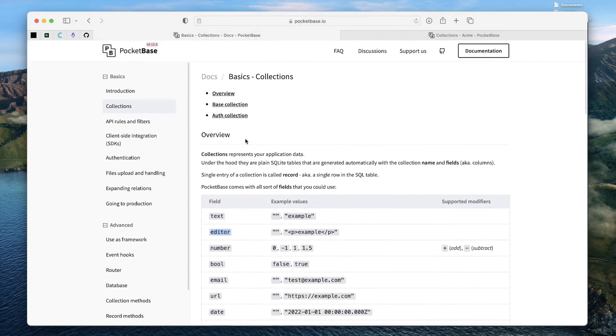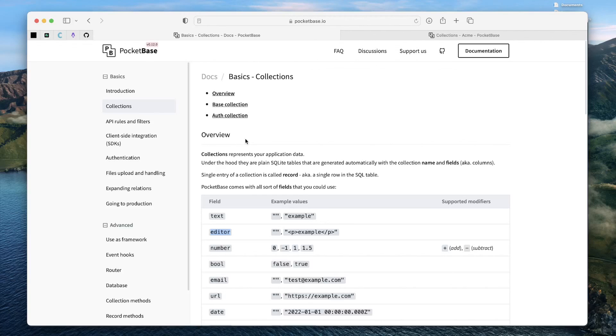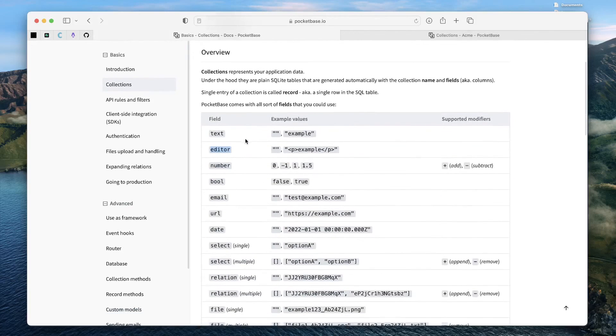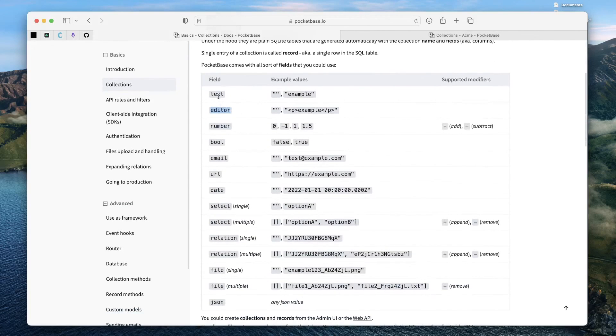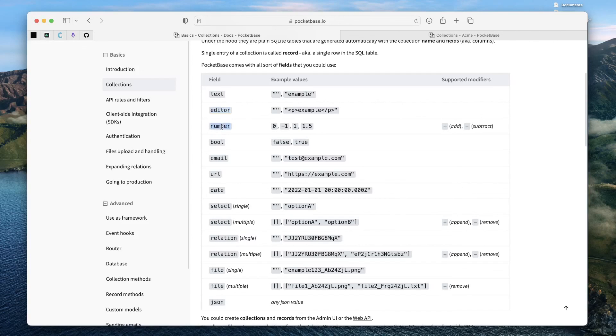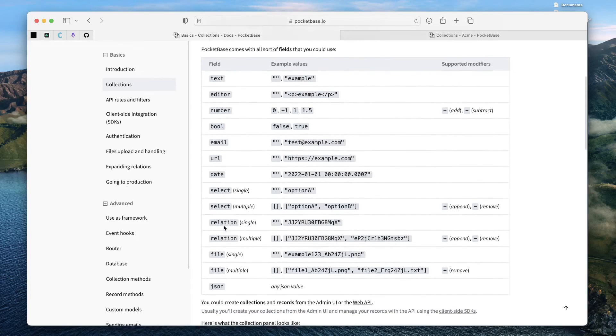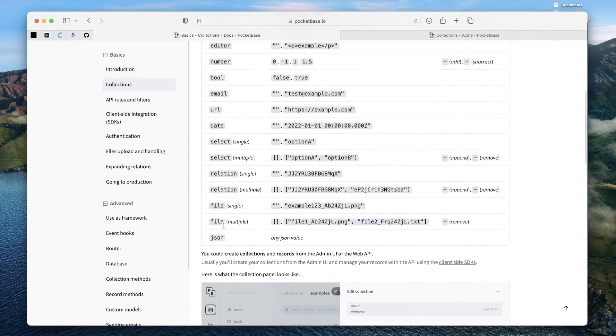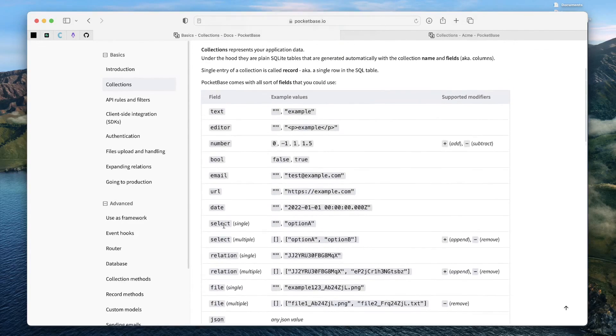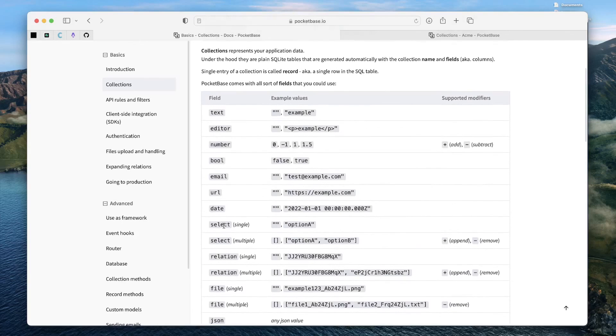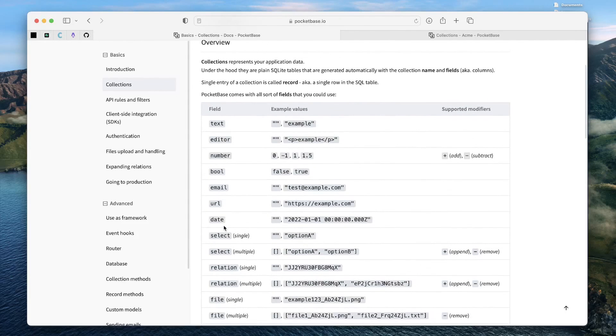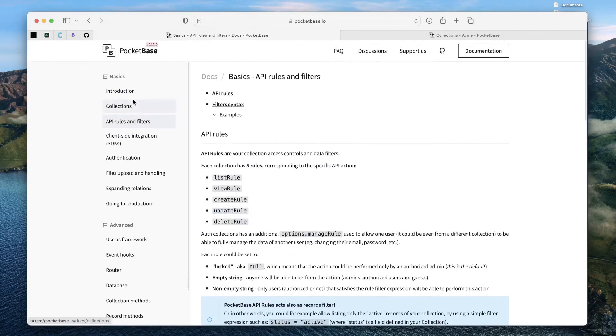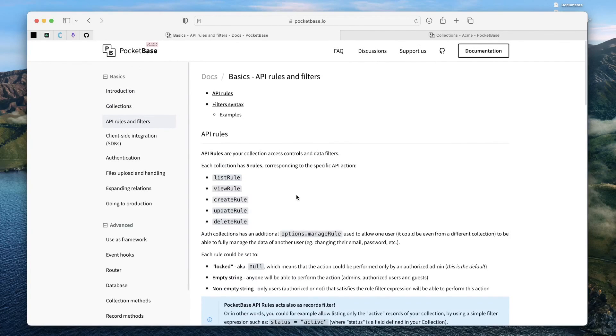So, every possible type that you can think of to represent an entity is available here. Every possible type that you can imagine around creating entities and sufficiently representing them in an interface which can easily create data around that structure is all provided and available here. You have a text field and an editor field if you need markup, you have number, boolean, email, URL, date, select. You get all of these options. So, it's a pretty exhaustive list of all popular data types.